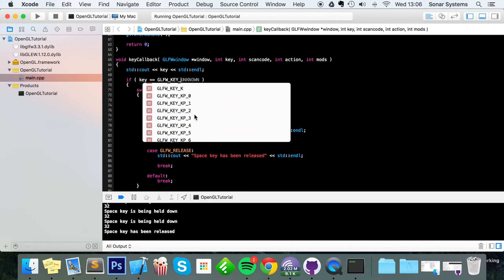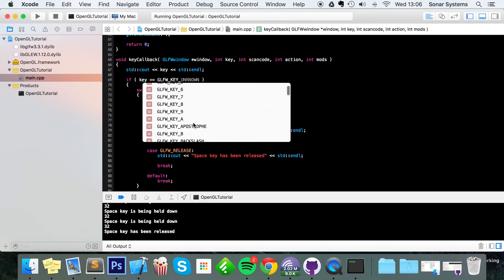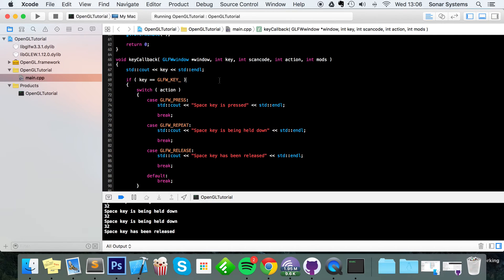Therefore it would come up as unknown. So if you want to handle that in any particular way, you would need to do unknown. Apart from that, everything else is just pretty simple stuff.